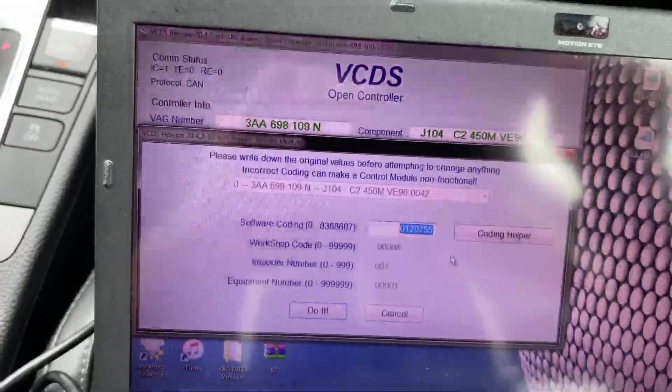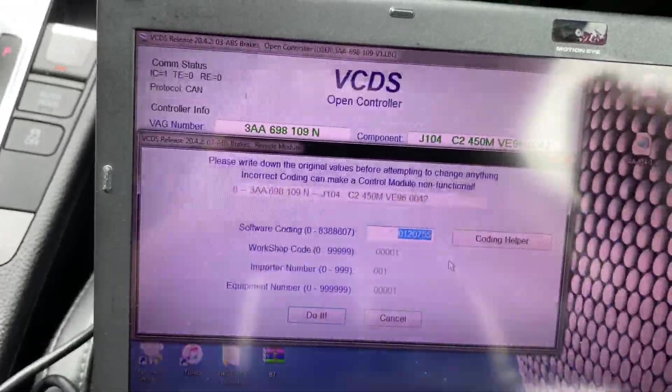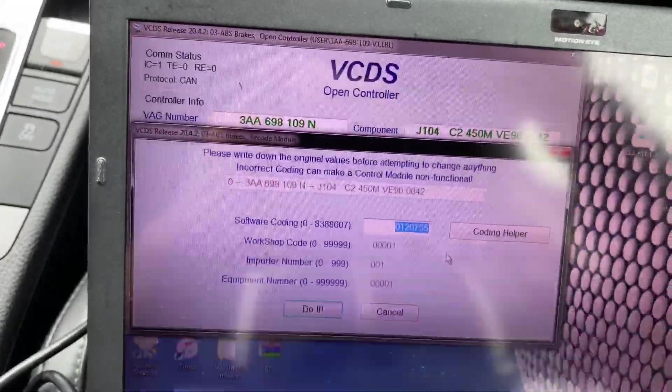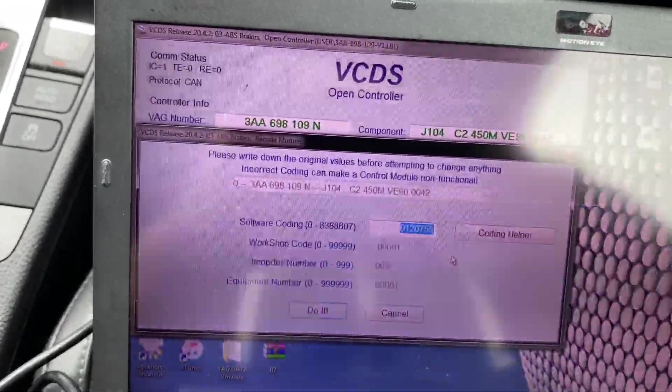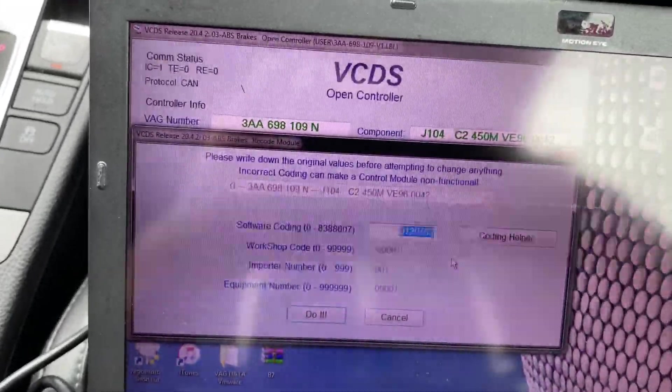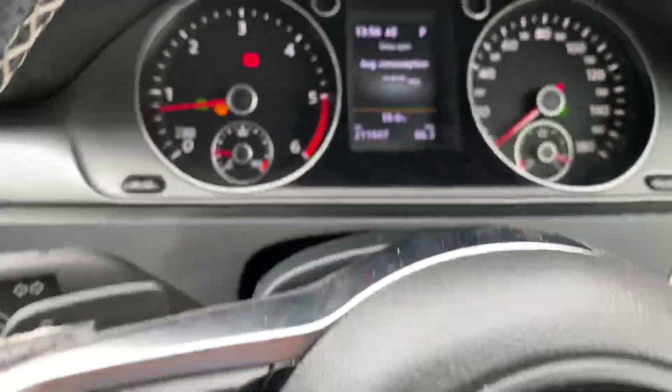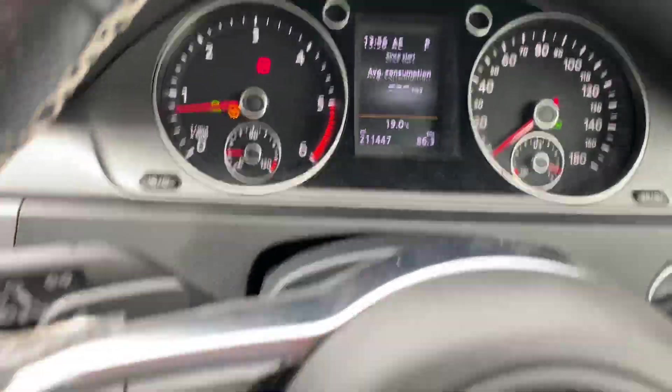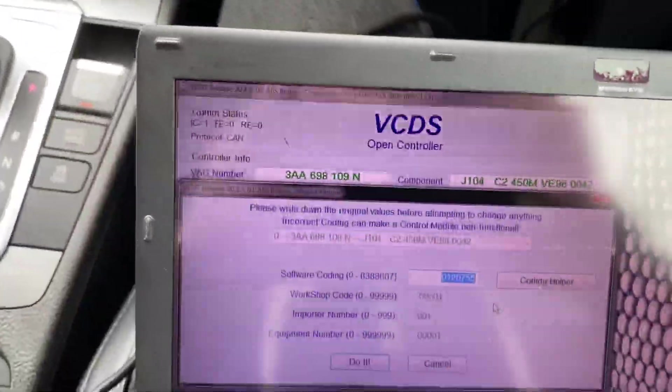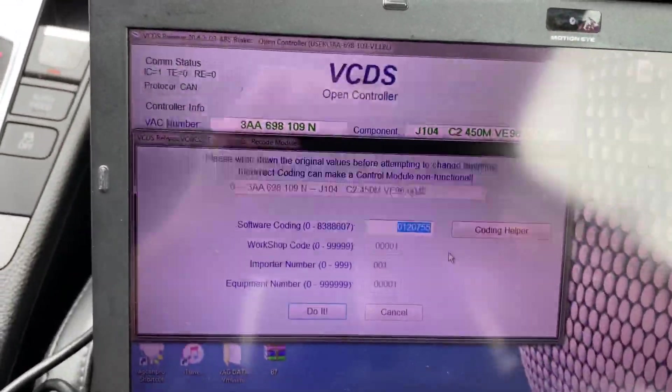To code it like I did, you have to have BCM conversion, comfort module conversion, and clocks like this or just normal white ones.